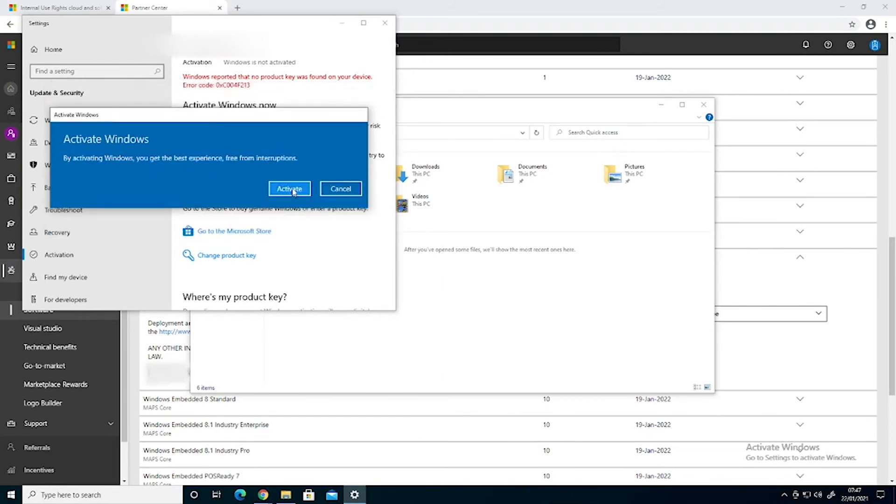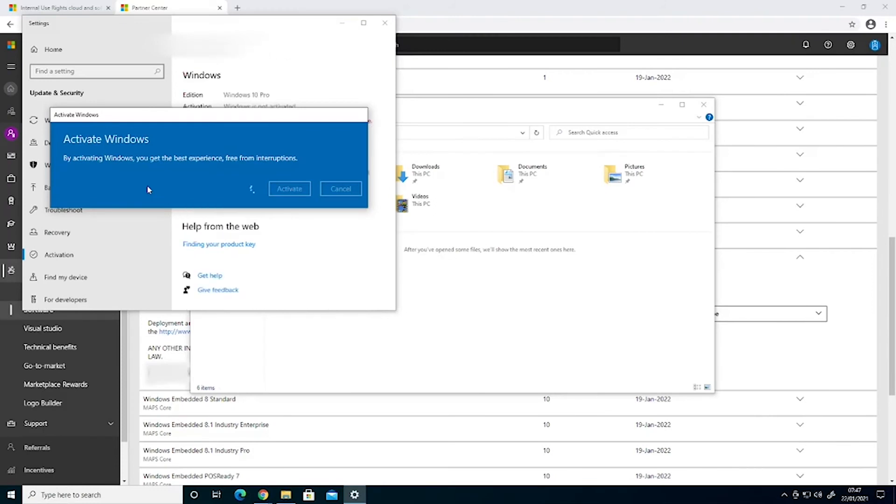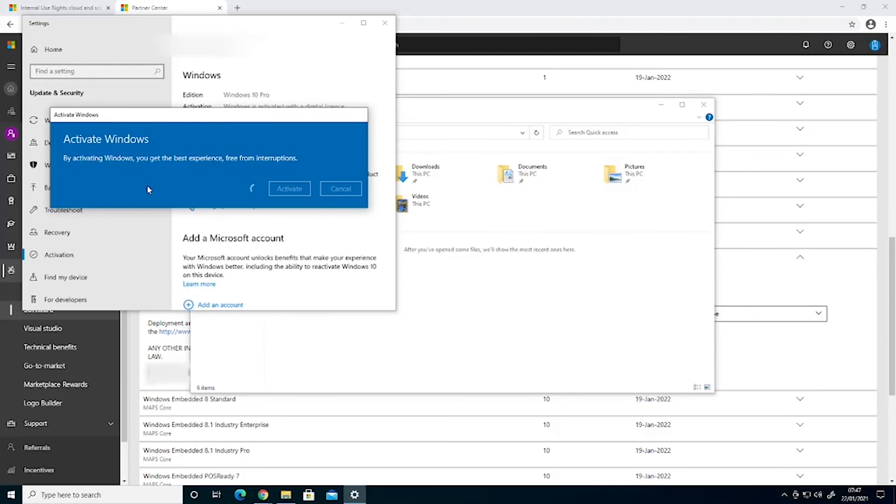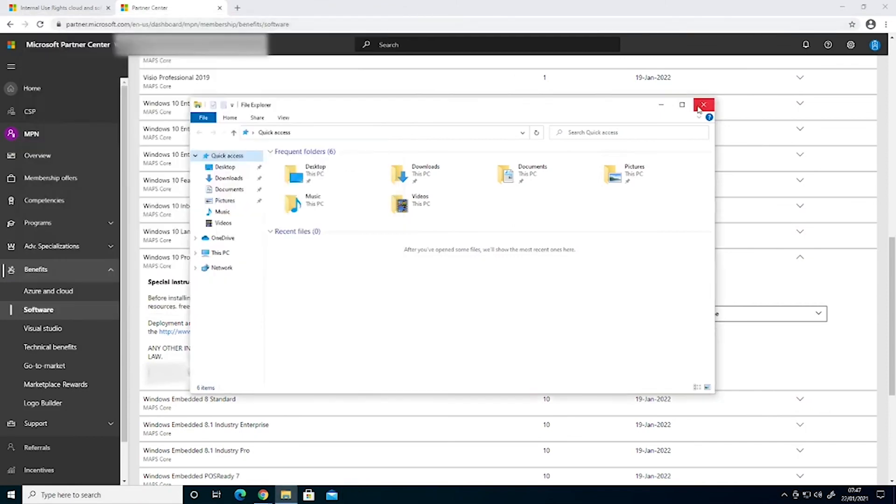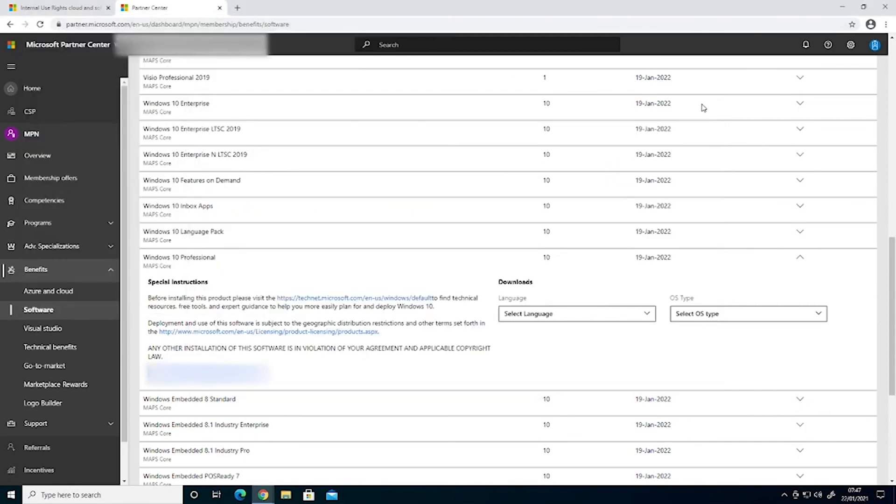Click activate and that's done, click close, we're all sorted.